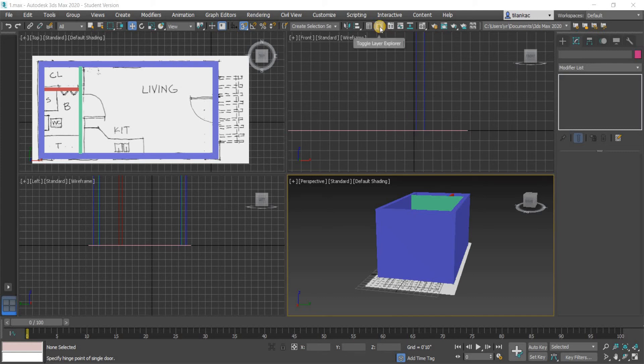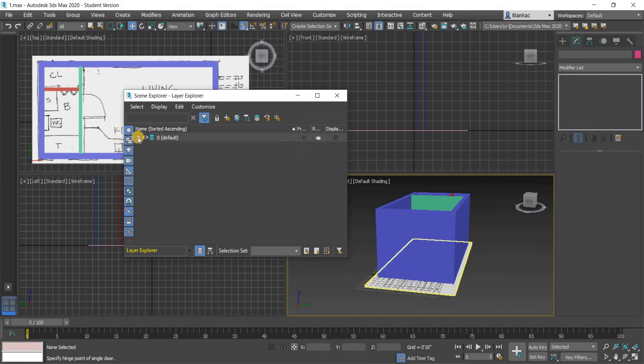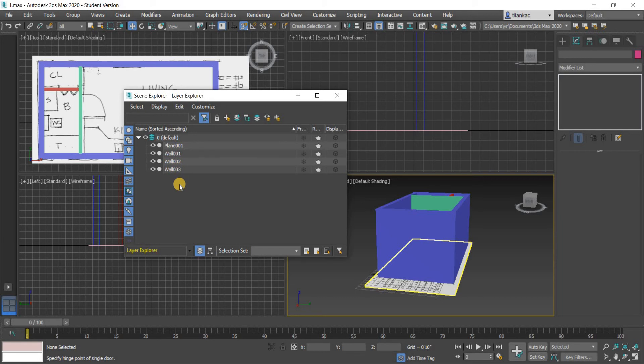And in 3ds Max, if you click on this toggle layer explorer, you can open up your layers. Right now we have just one default layer where we have the three walls added. What we want to do is create a new layer.